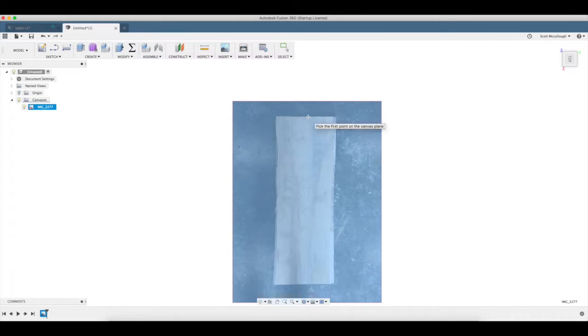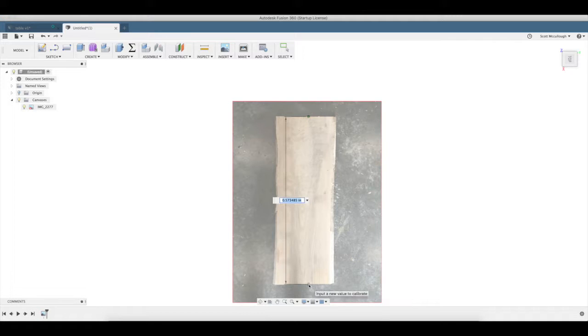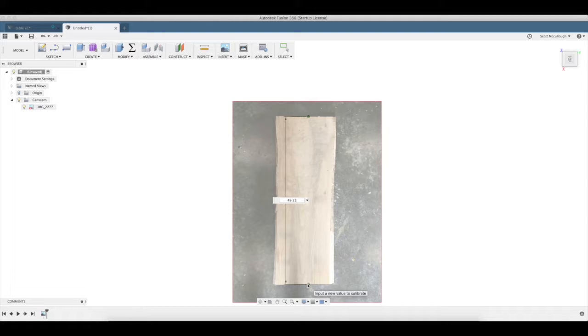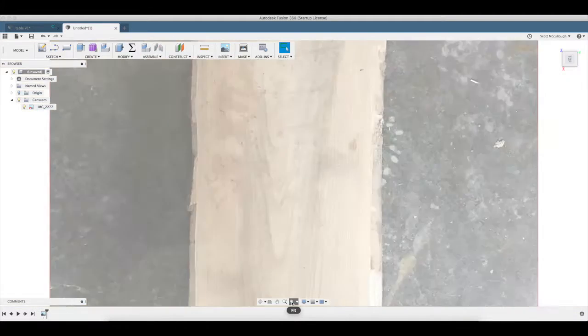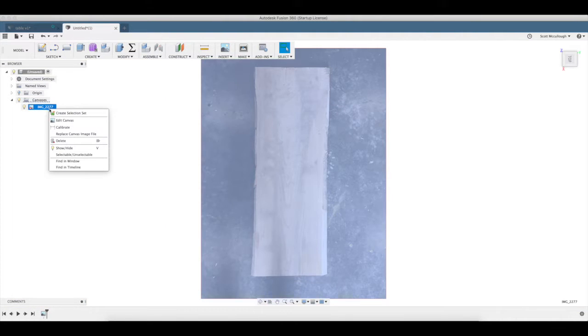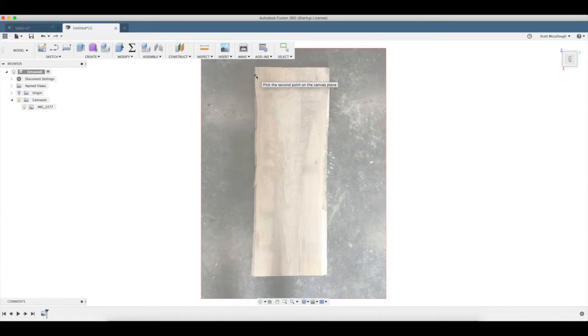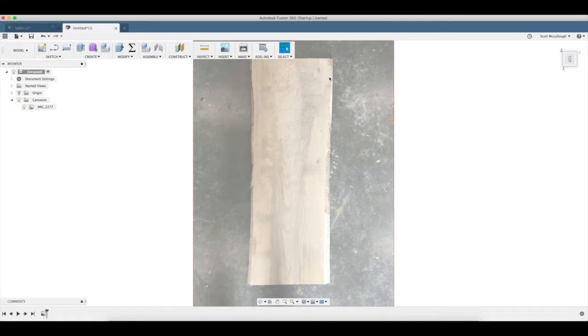So I'm going to come up here and I'm going to select there, and I'm going to come down here and I'm going to select there. So I took some measurements of my slab of wood after I took this picture a little while ago, and I knew it was 49 and a quarter long. You can see it really blew it up now, so I'm going to go ahead and hit fit here. Now we can see everything better. I'm going to right click and I'm going to calibrate left to right here, and I knew this side over here was 19 and a quarter as well.